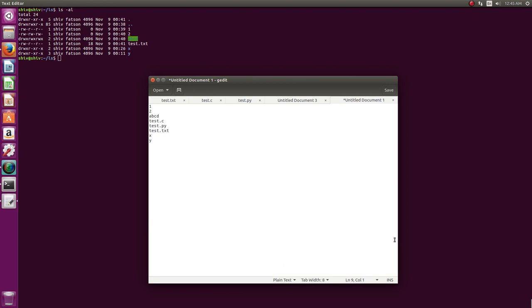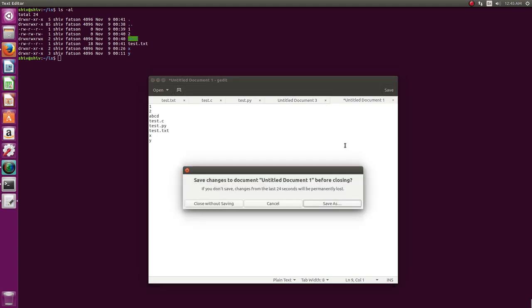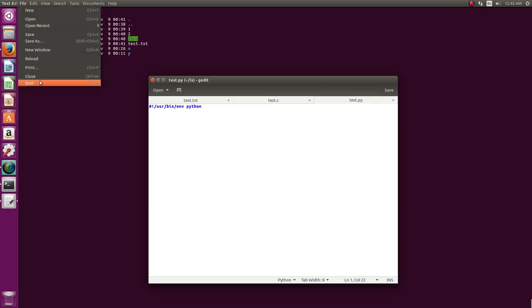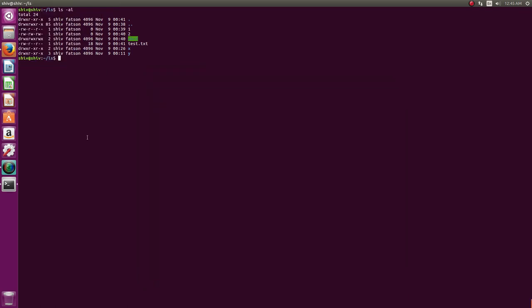So that is that and I think I'll keep this video short. I just wanted to show you gedit so that you can create files. It's a quite useful editor and I'll continue on commands because this series of videos is basically going to focus on commands. So I'll go and show you more commands in the next video.